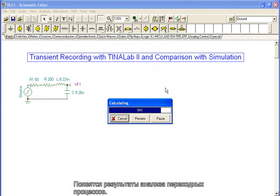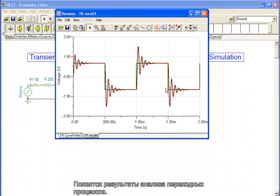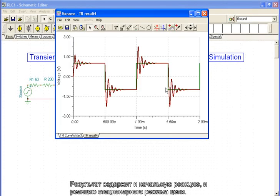The result of the transient analysis will appear. Of course, this result contains both the initial and the steady-state response of the circuit.